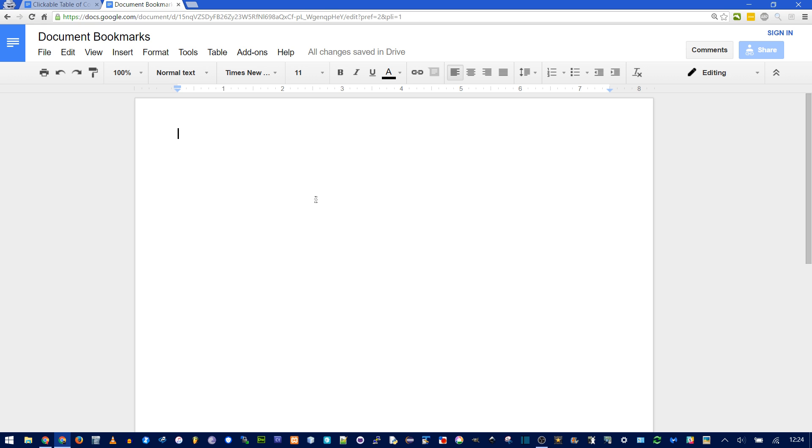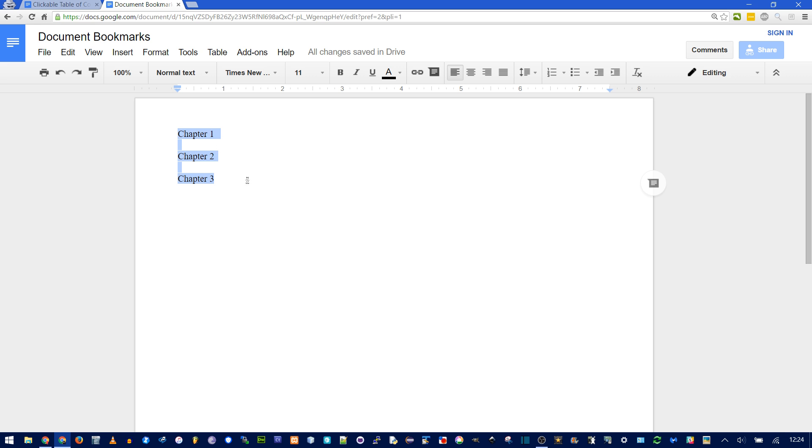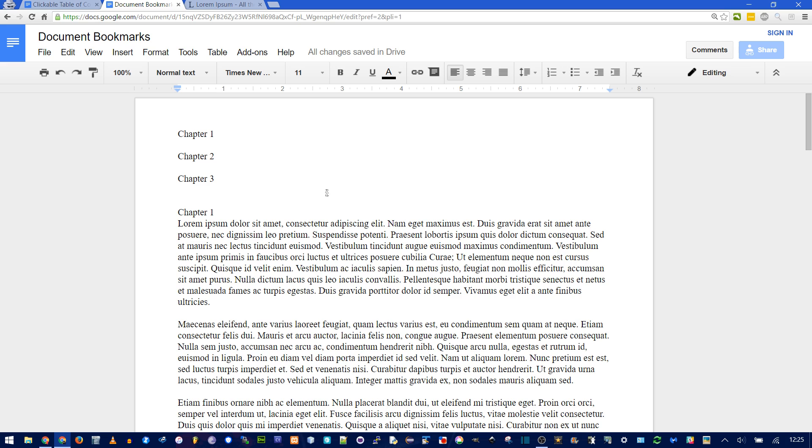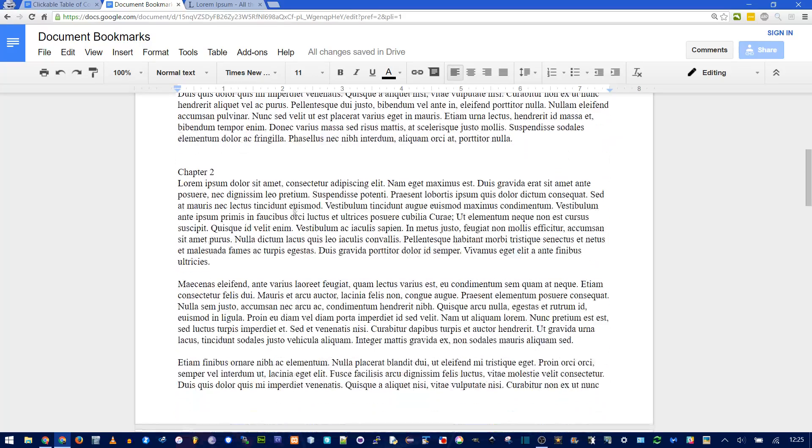So I'm going to make a new document, and I'm going to type chapter one, chapter two, and chapter three. It doesn't matter what you call these, I'm just going to copy them. These are the headers, the actual table of contents. I'm going to paste them down a little lower in the document. And I just added some placeholder text, so we have somewhere to scroll.